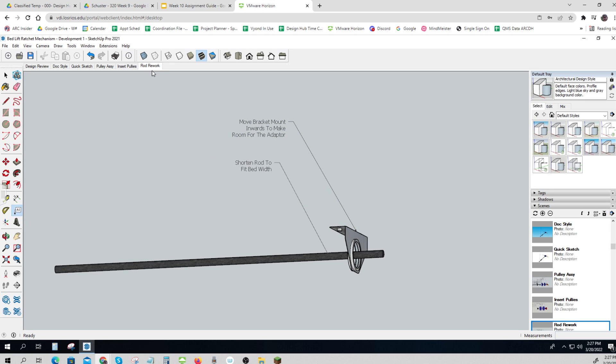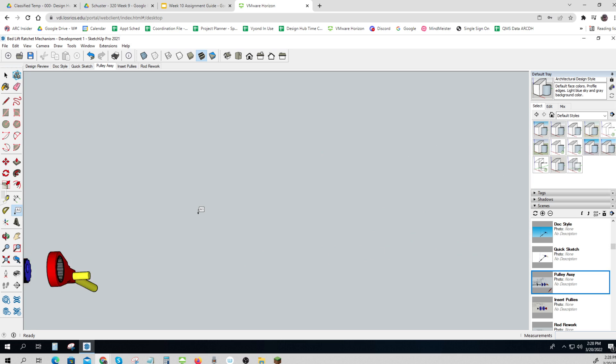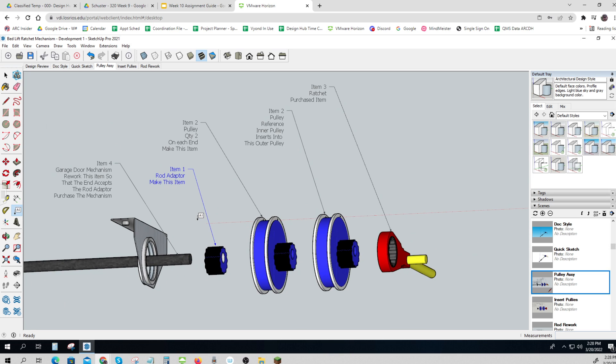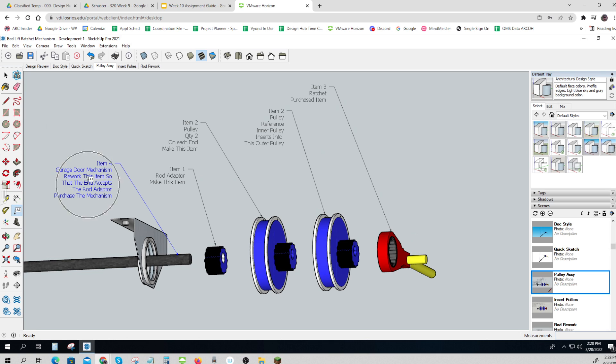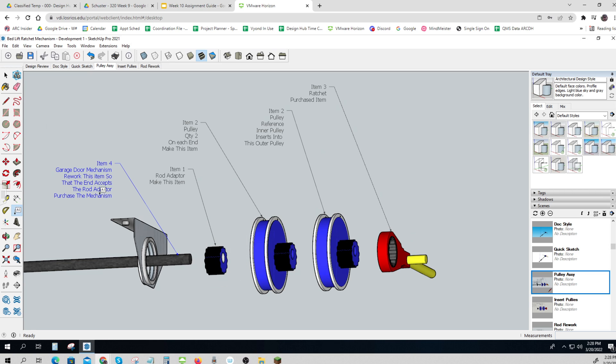Here I've made a new scene called Rod Rework. Remember, from over here, I showed that Item 4 needed to be reworked. So that's what I need to do. I need to rework it so the end accepts the rod adapter from the purchase mechanism. So let me go to my Rod Rework.